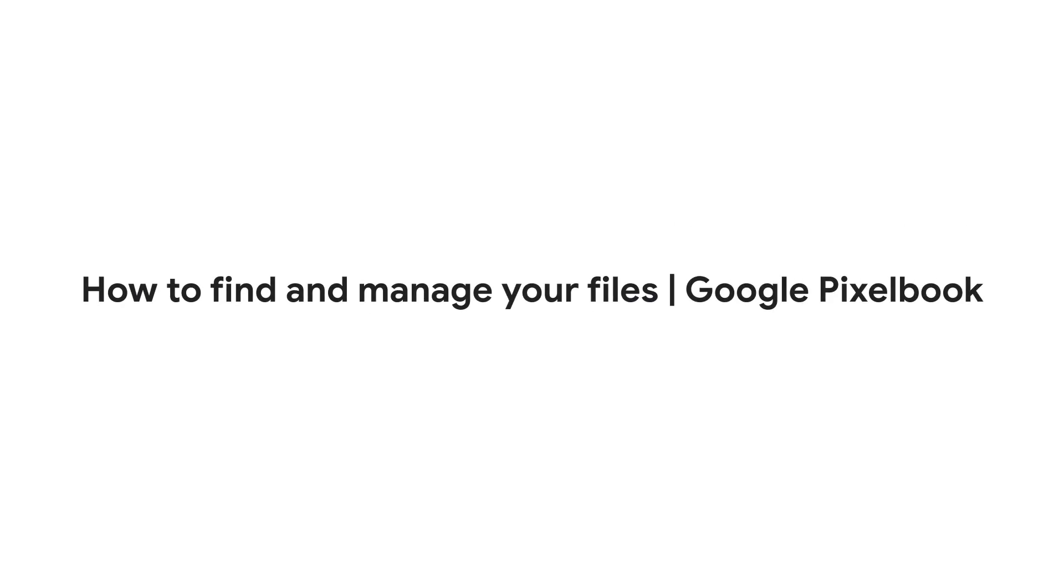You can open and save files like documents, PDFs, images, and media on your Pixelbook.